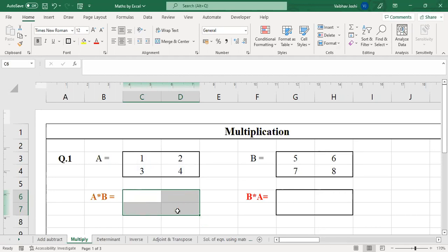Matrix multiplication rule is different. Corresponding elements of the first matrix and second matrix are multiplied and then added, but in a specific sequence: elements from the first matrix are taken row-wise and elements from the second matrix column-wise. So first row of the first matrix into first column of the second matrix — corresponding elements are multiplied and their products are added. For this we need to use a specific function.